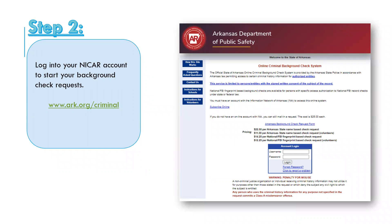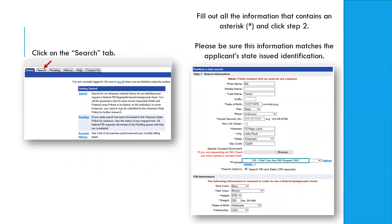Now that your consent form is completed, notarized, scanned, and saved, you are ready to log into the NICAR system. Once logged into your account, click on the search tab to perform a new search. Enter the applicant's information — I recommend having a copy of the applicant's driver's license in front of you, because the information must match exactly. When they go to get fingerprinted, their ID will be used to verify them, and if the date of birth or name doesn't match, they will be turned away.